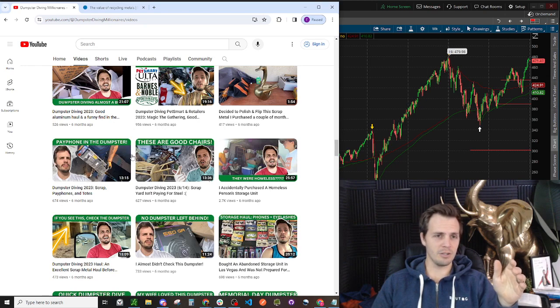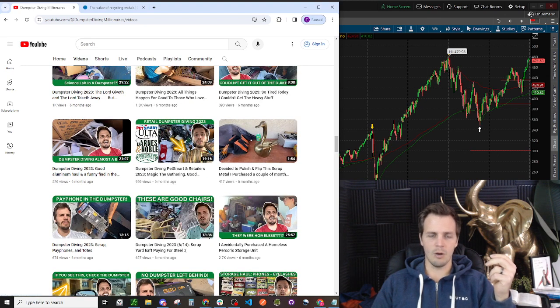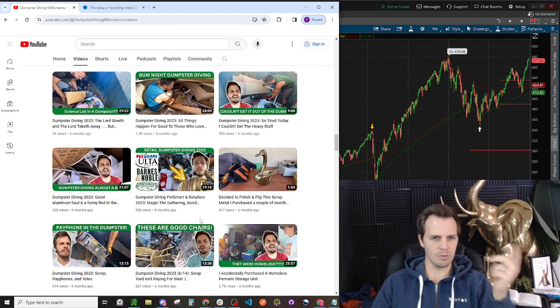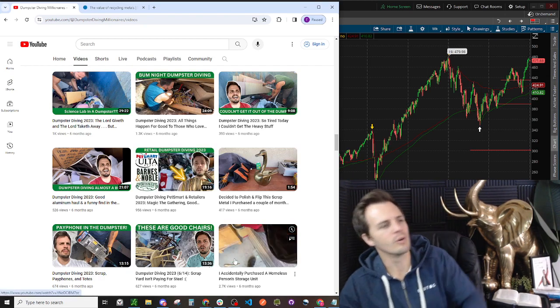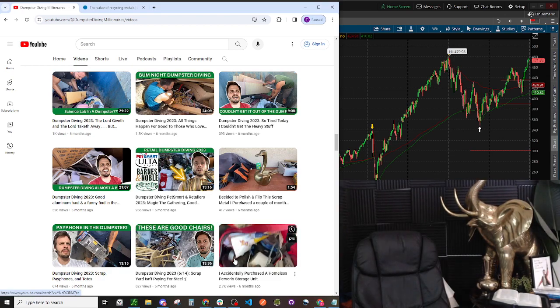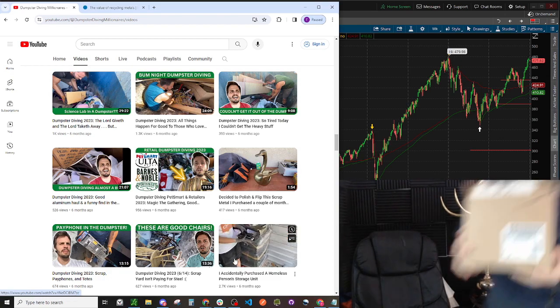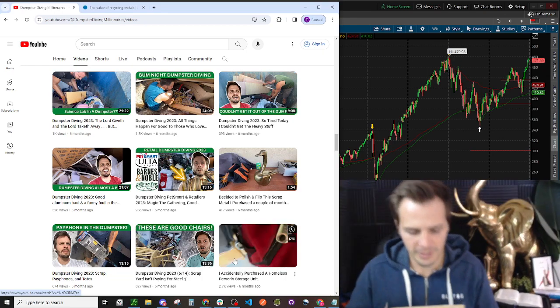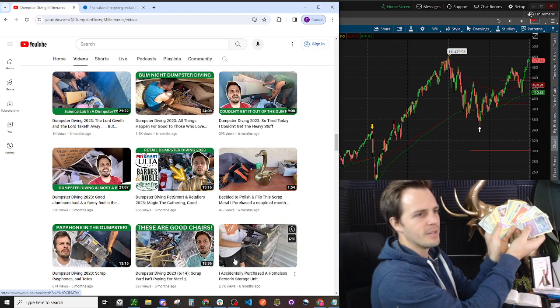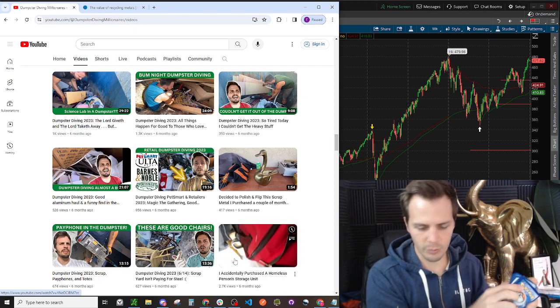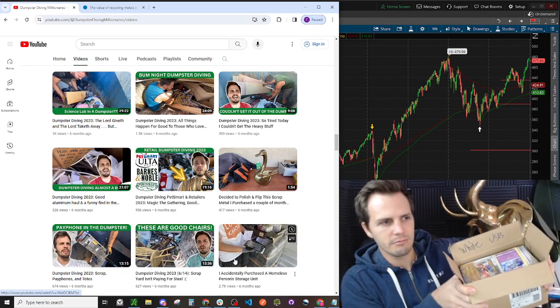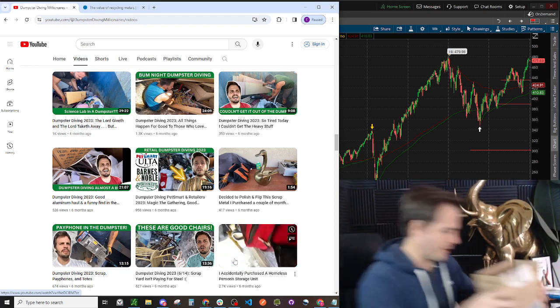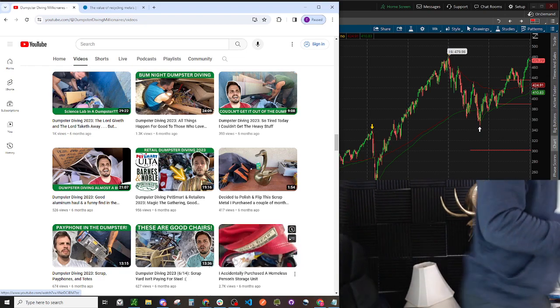These payphones, I found those and sold them for a hundred bucks for the pair. Oh my gosh, yeah, the Pokemon cards. So, this is not Pokemon. This one we found, this was Magic the Gathering cards. Let me just show you real quick. This box here, this entire box is full of Pokemon cards, literally. Hundreds, maybe a thousand of them.